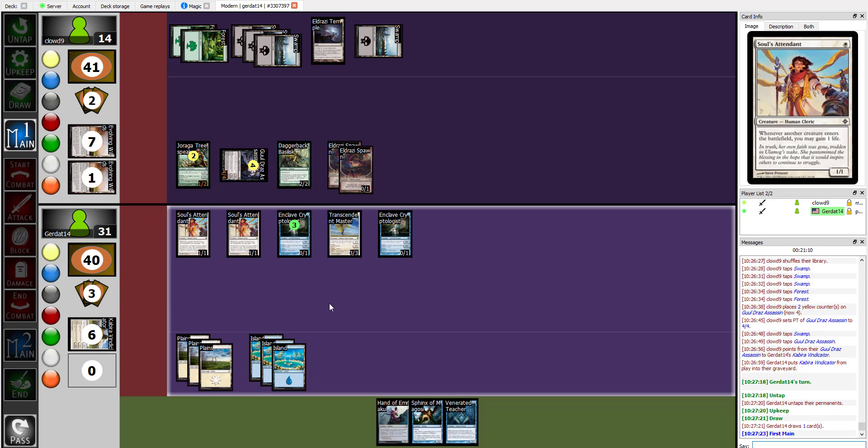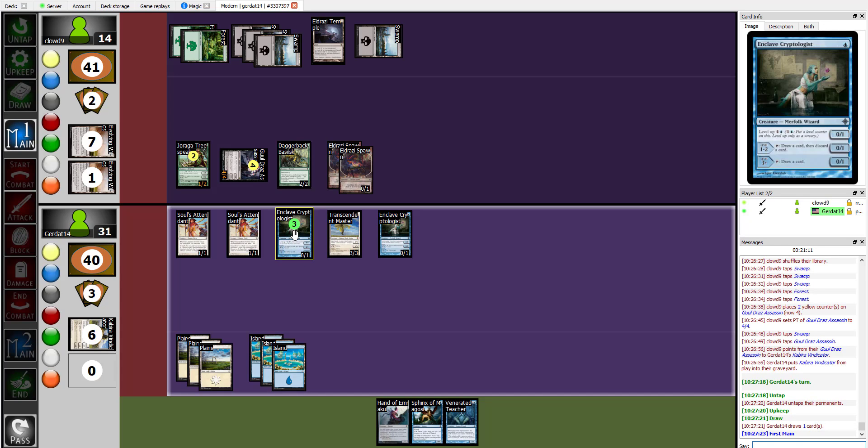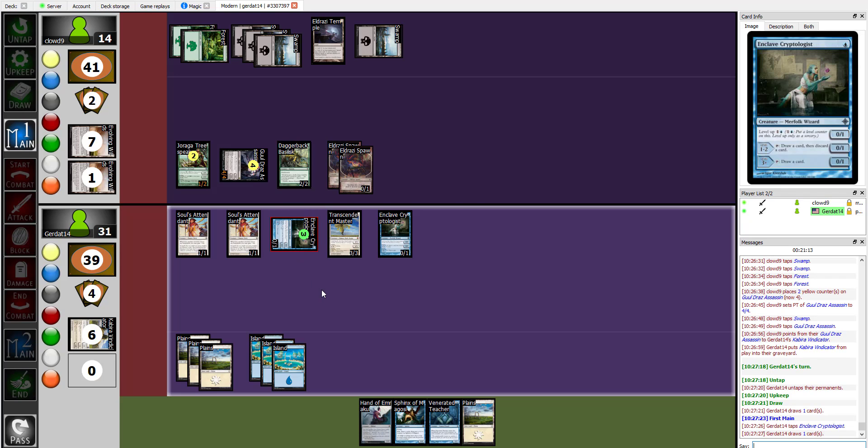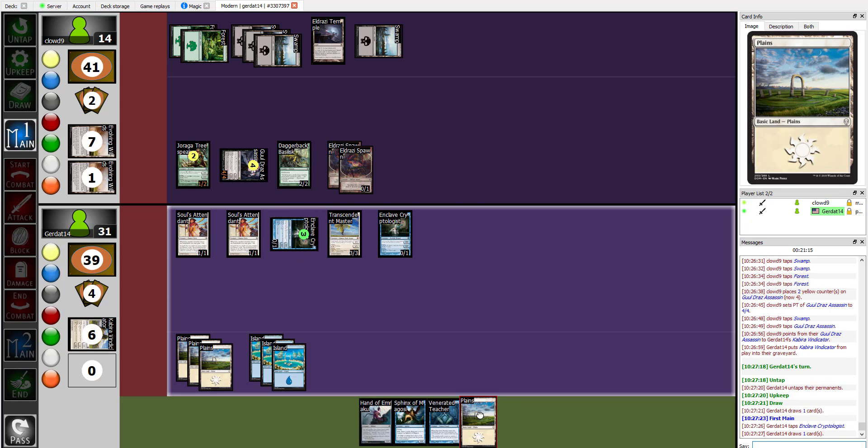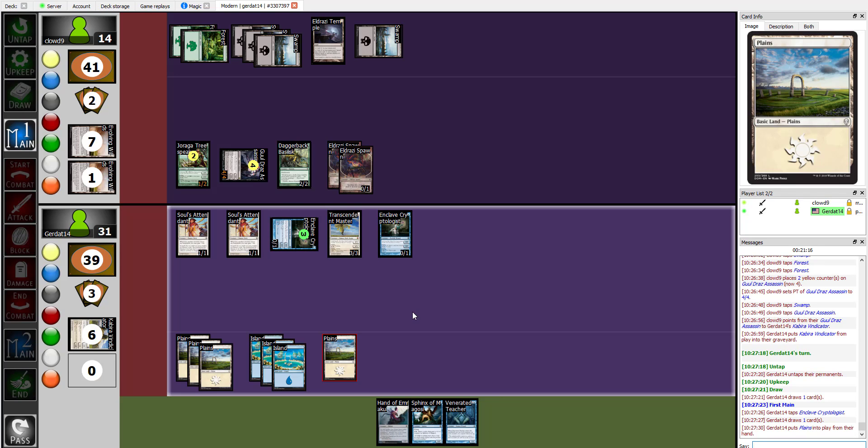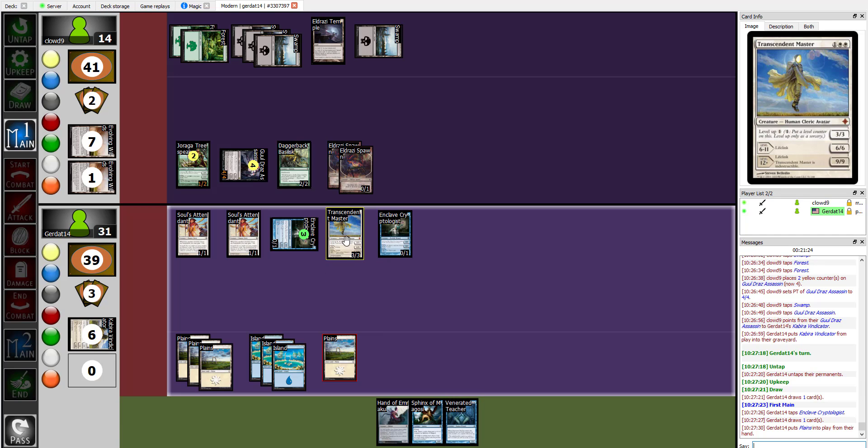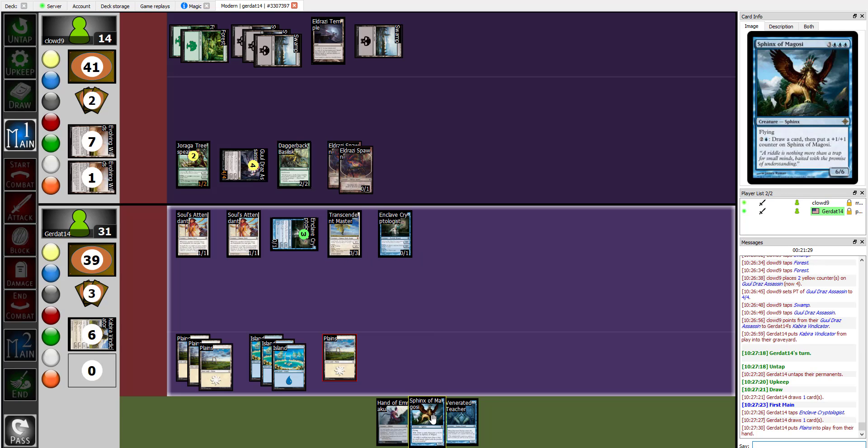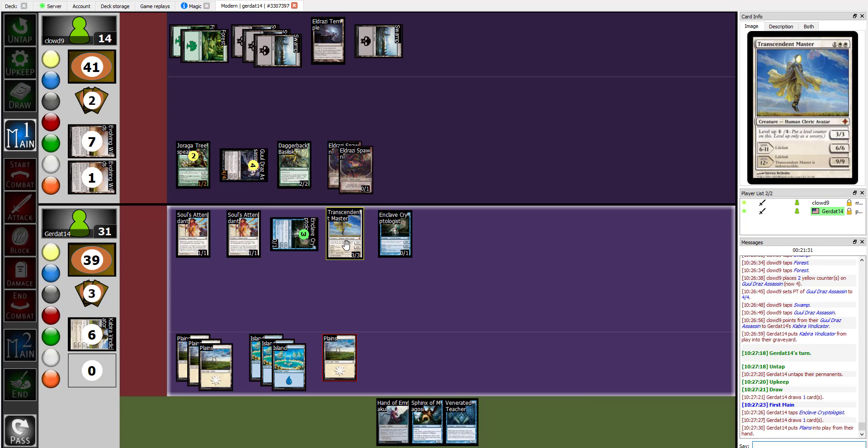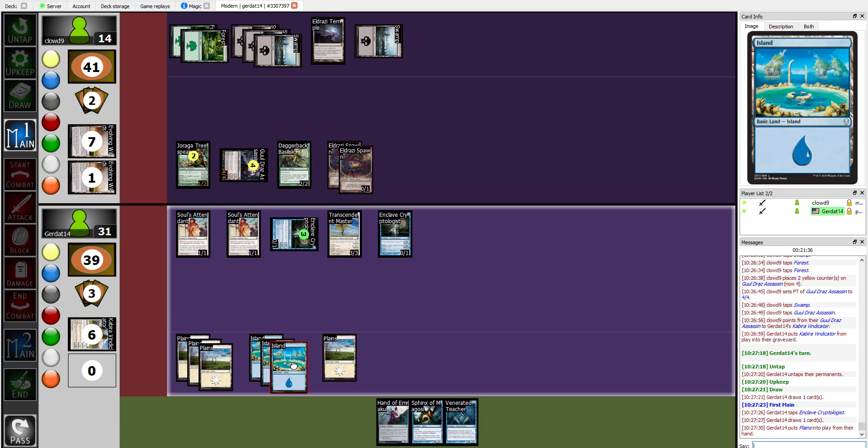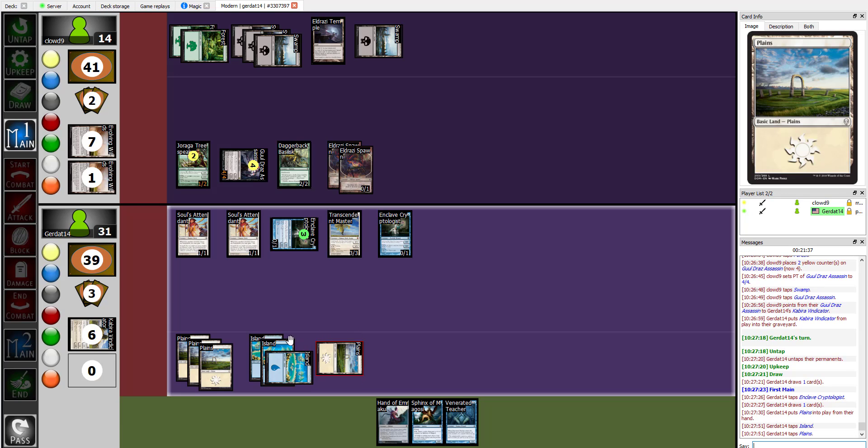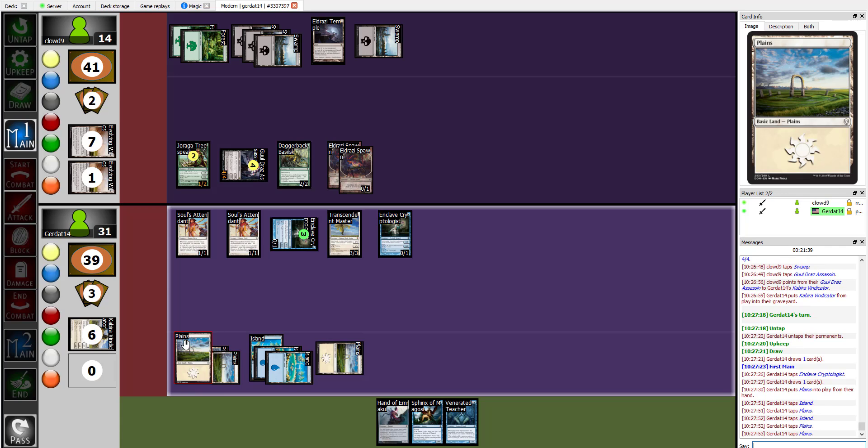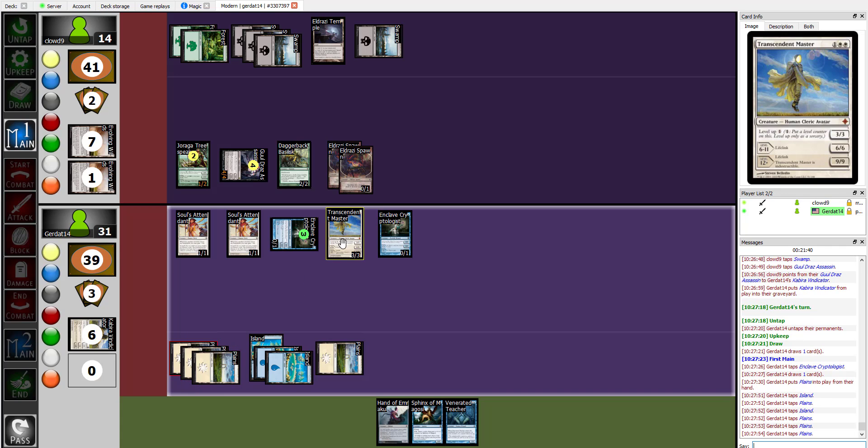I'm going to tap my Enclave Cryptologist to draw a card. Booyah. Keep drawing. You're winning this race. And then I'm trying to do some maths here. Maths can be hard. Sadly, I kind of have to do it now, don't I? One, two, three, four, five, six. I'm going to level up my Transcendent Master six times.